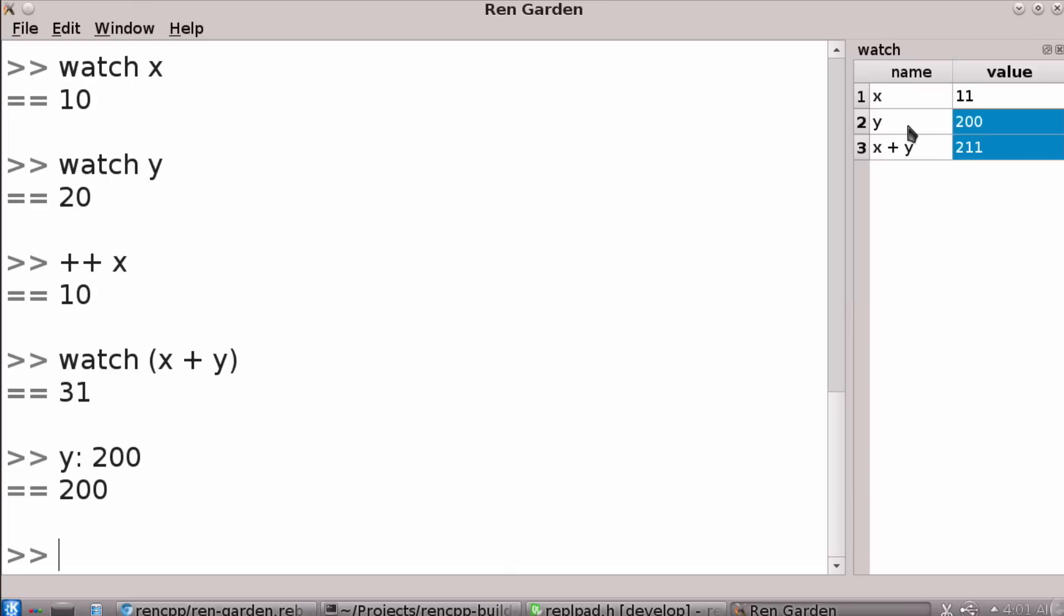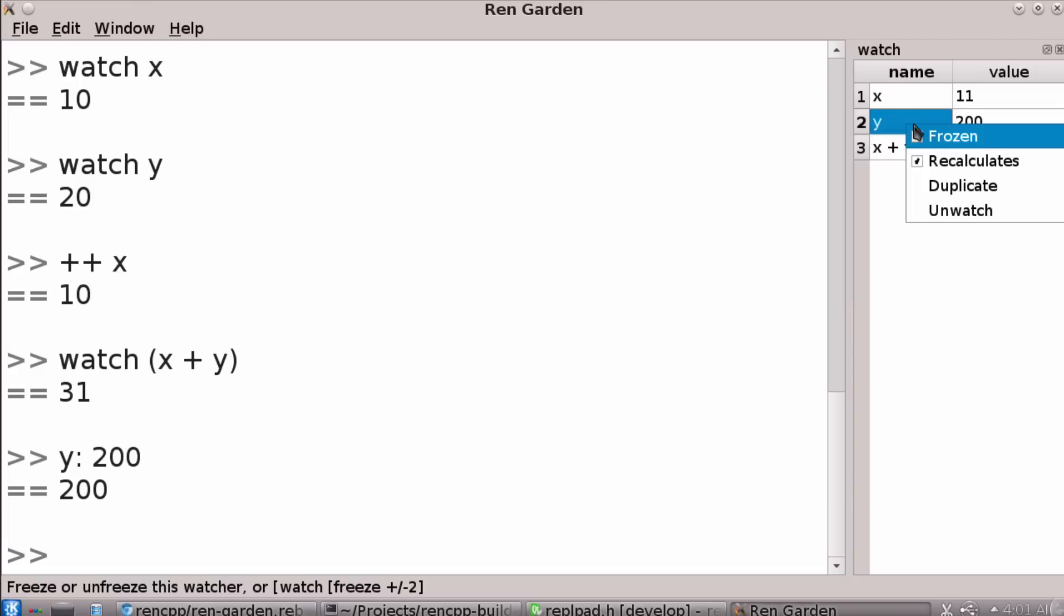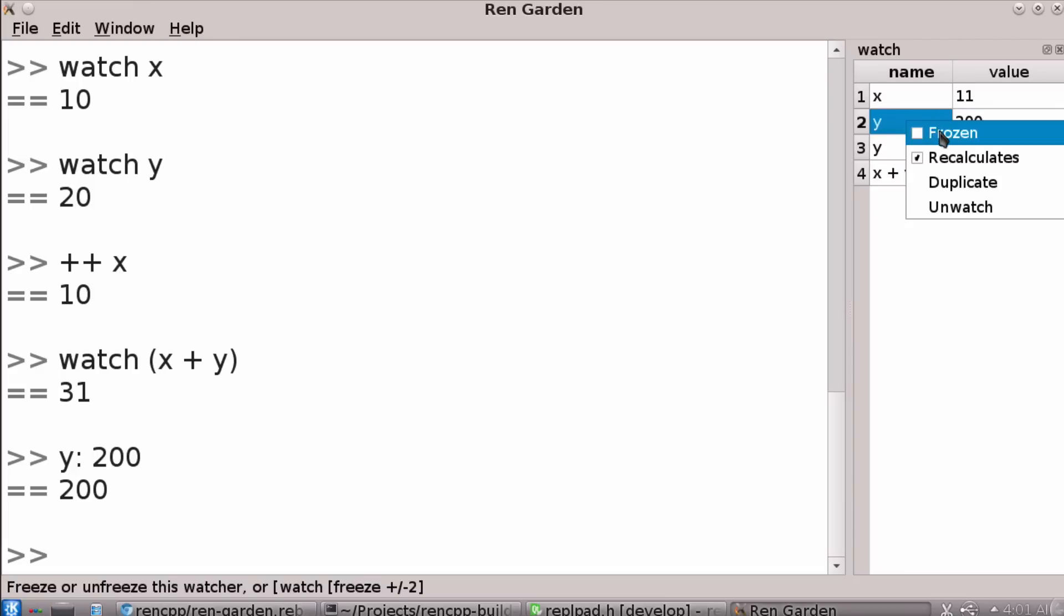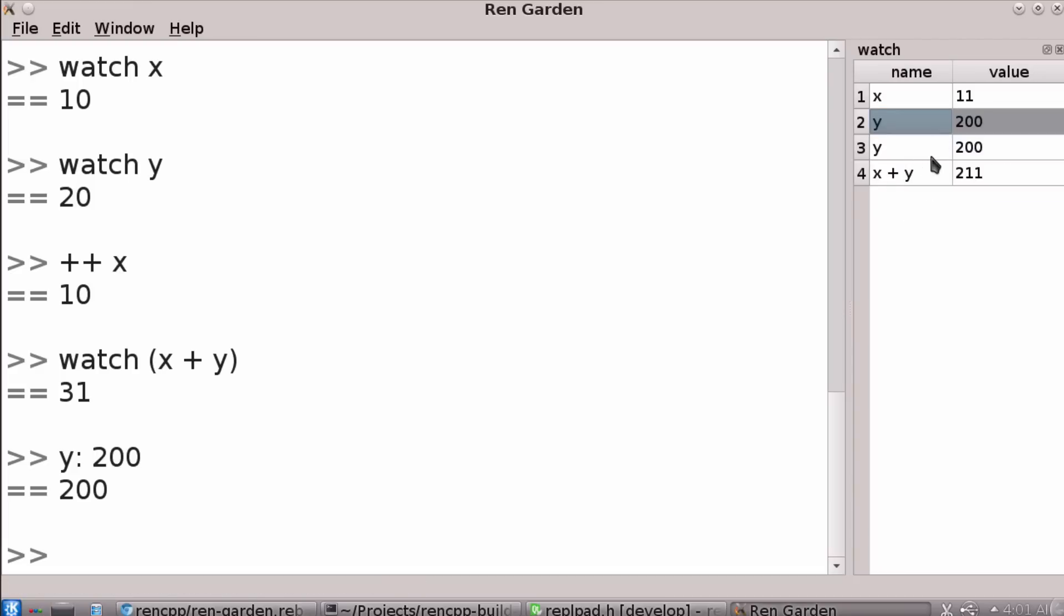And if you come over here and you can right click, you can say, oh, duplicate this. And then you can say freeze this one. So you can freeze the state of a variable.